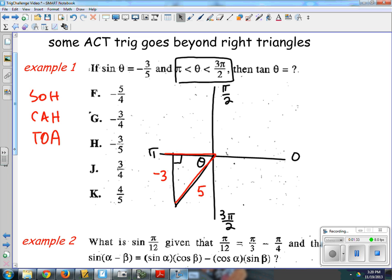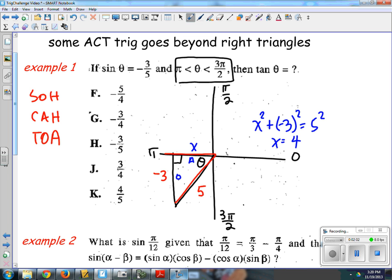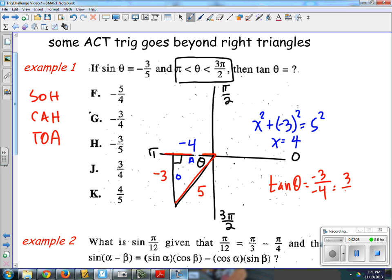Now, what's the tan of theta? For tan I need the opposite and the adjacent, but I don't have the adjacent. So I use the Pythagorean theorem. The adjacent is also going to be negative because it's to the left of the y-axis — it's a horizontal value going left. Using Pythagorean triples, you might already know that's going to be 4. The trick is to recognize that's not just 4 — that's negative 4, because it's to the left. So the tan of theta is opposite over adjacent: negative 3 over negative 4, which is 3 over 4.